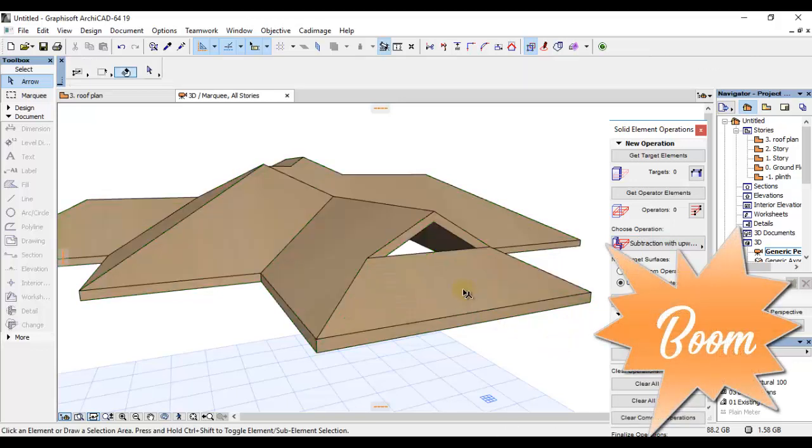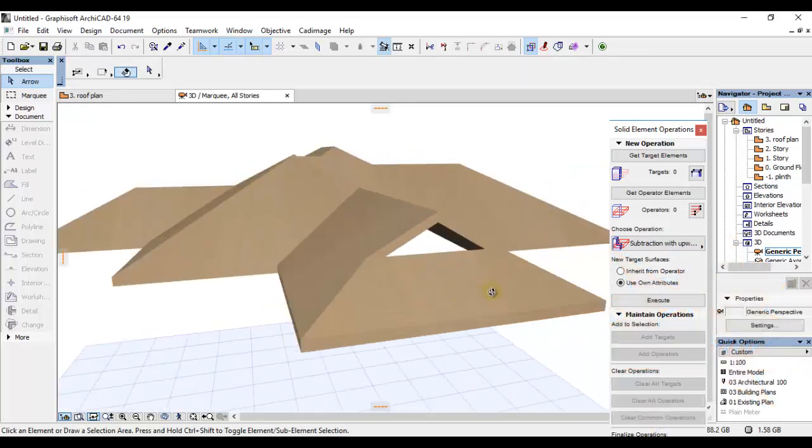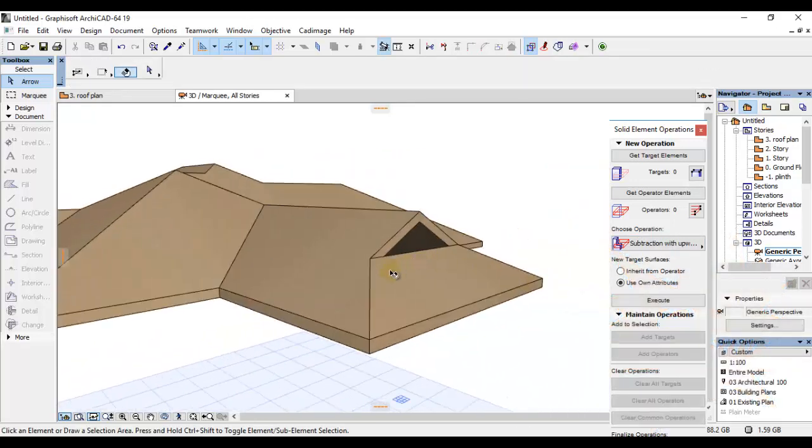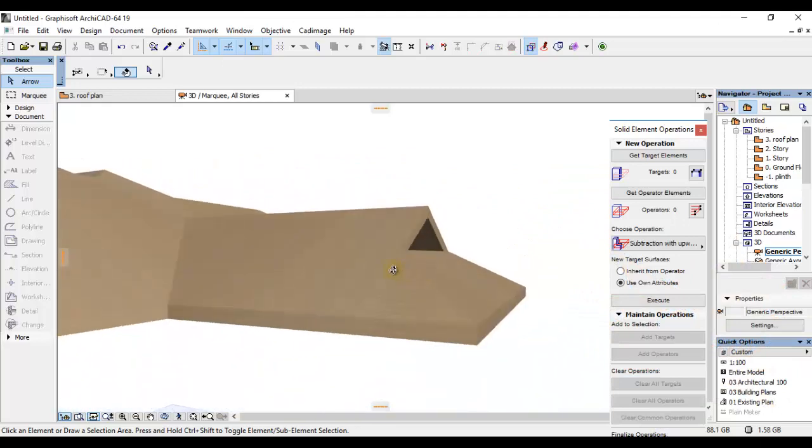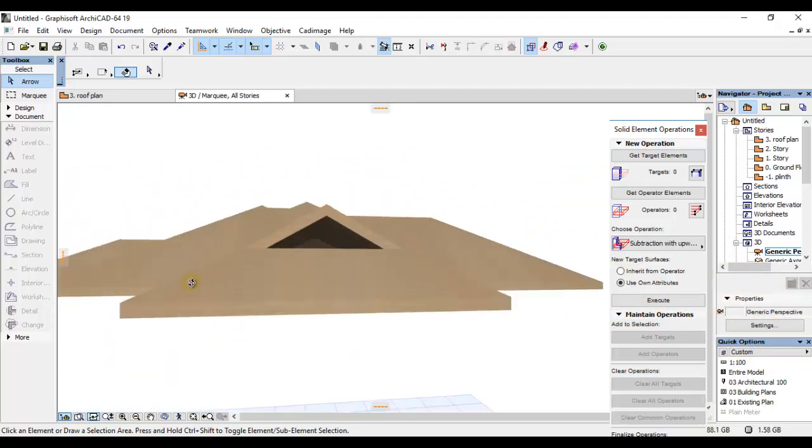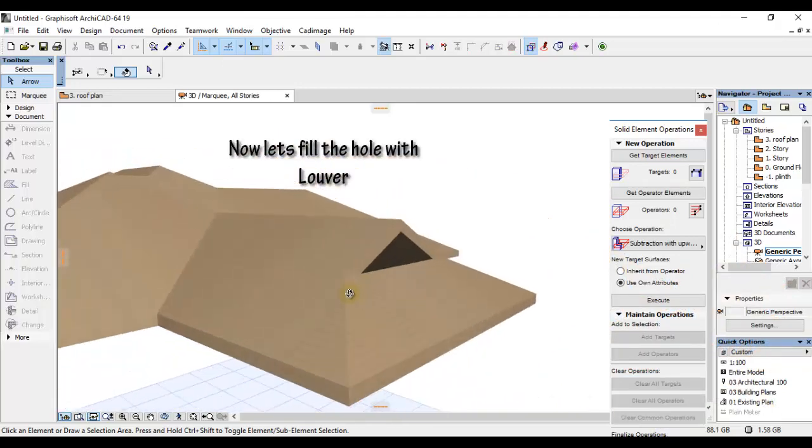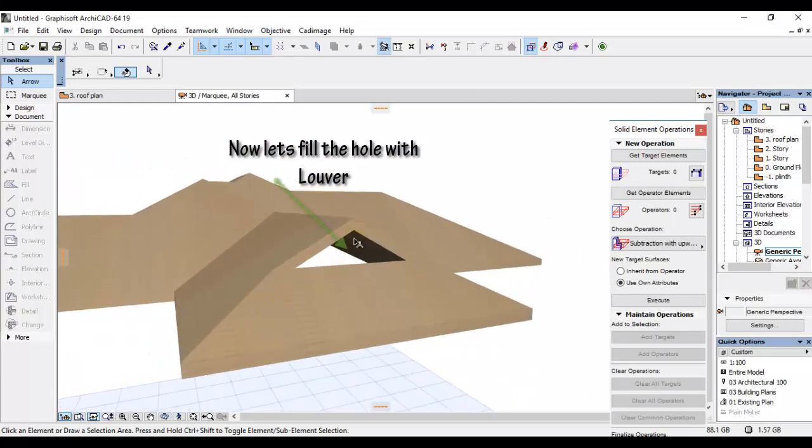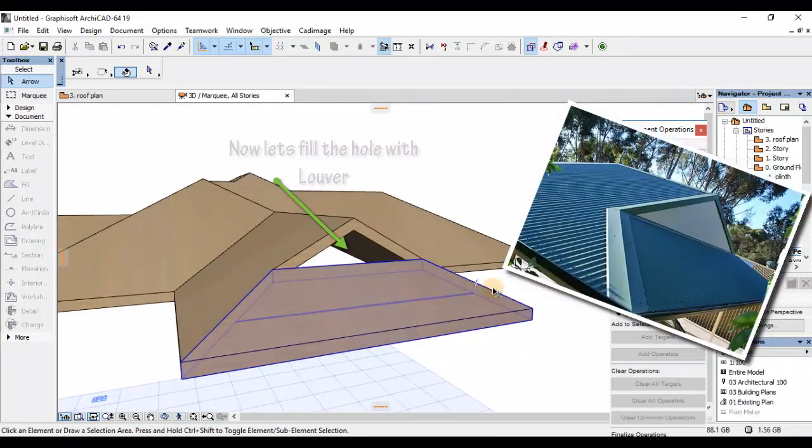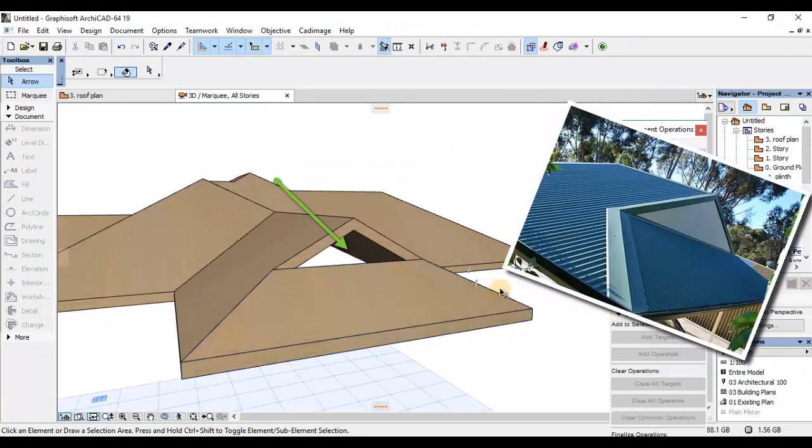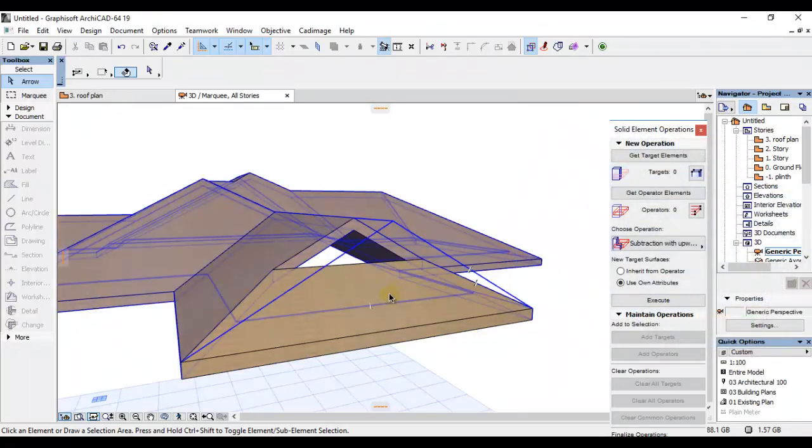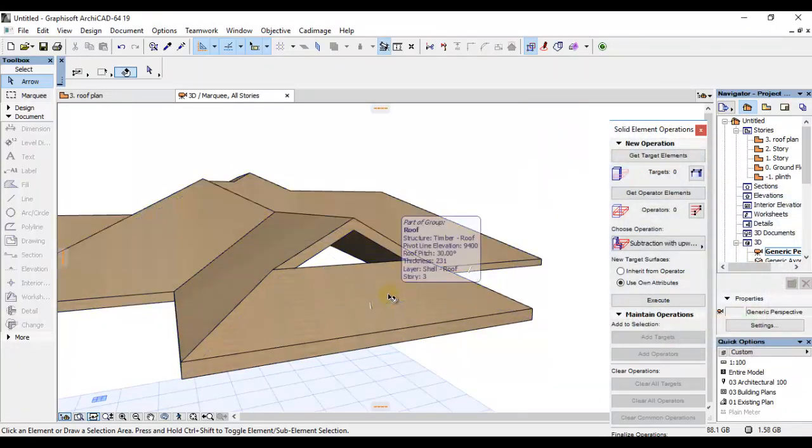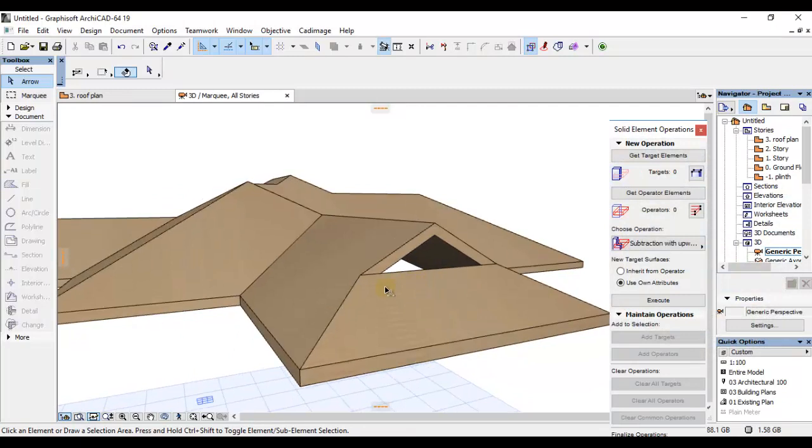Kama unavyona, tumesha pata hile roof vent yetu. Na nitakwenda kufanya sasa hivi ni kuwenda kuziba hiyo vent kama unavyona kwenye illustration ya hiyo picture niliweka hapo kwanza. Nitakwenda kuludi tena plan.